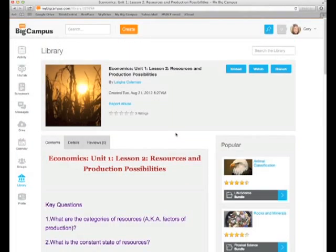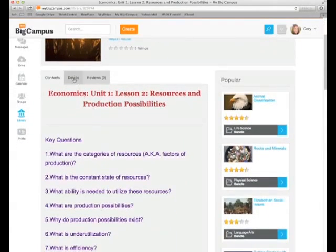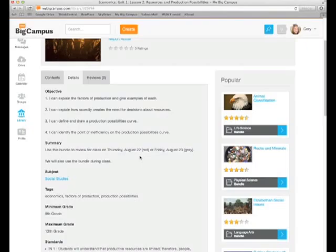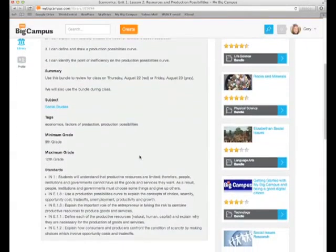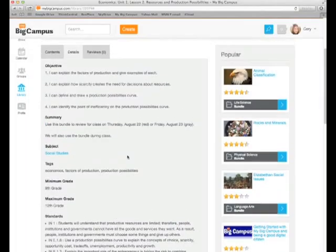When you click on a bundle, you can see who made it and when, and whether it had any ratings and other information about it. This bundle, for instance, has some objectives, summary, tags, and some standards specific to Indiana.